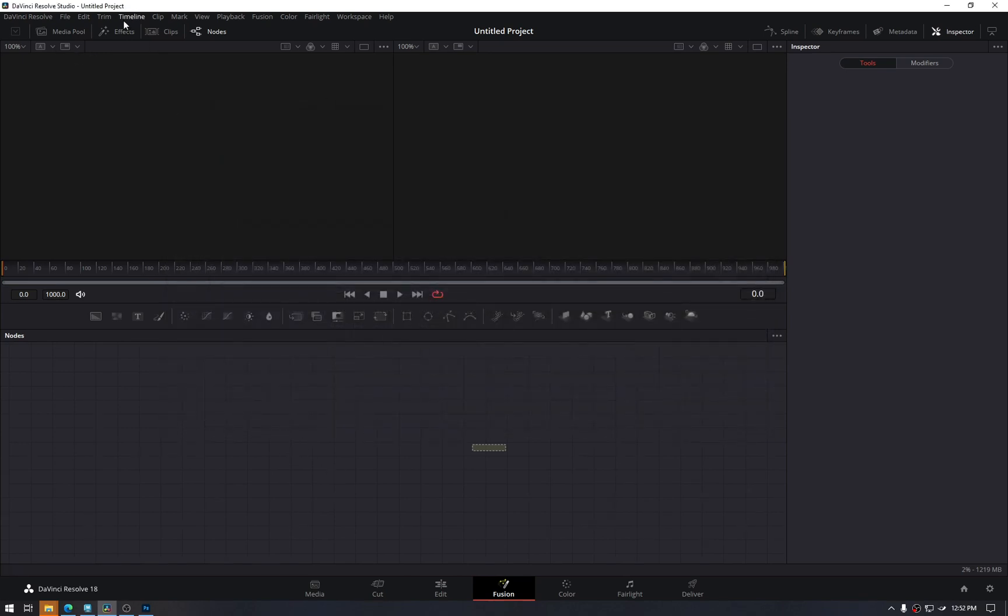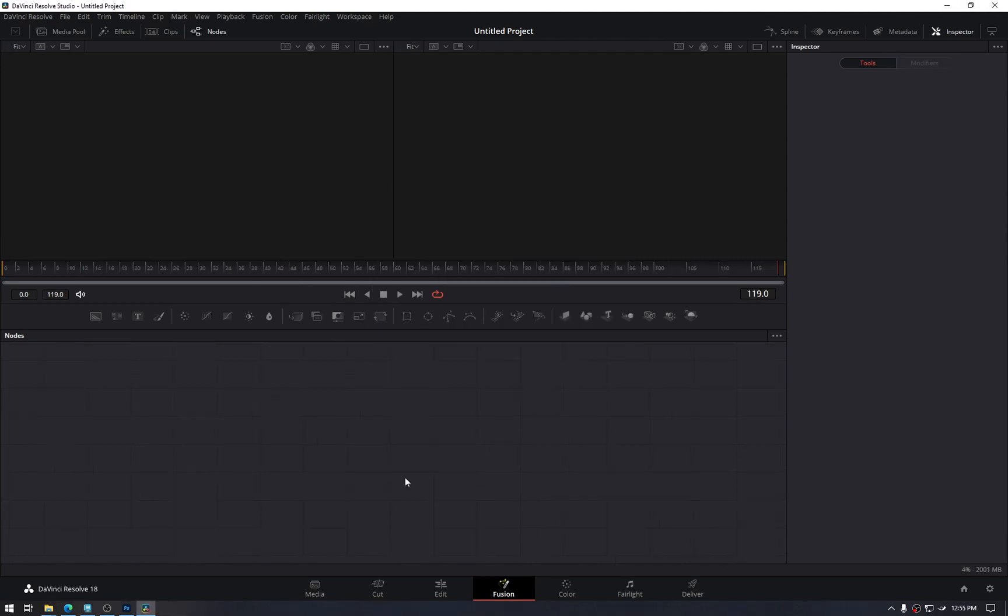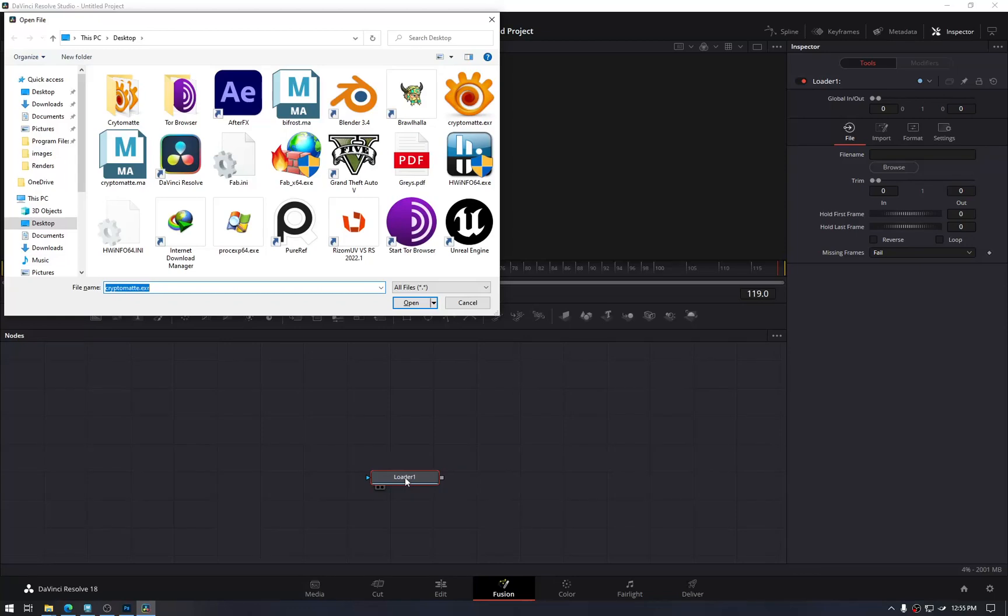So once these are installed, you may or may not need to restart DaVinci, but for the safe side, let's restart it now. For that EXR file we exported, for it to work, we need to have a loader.